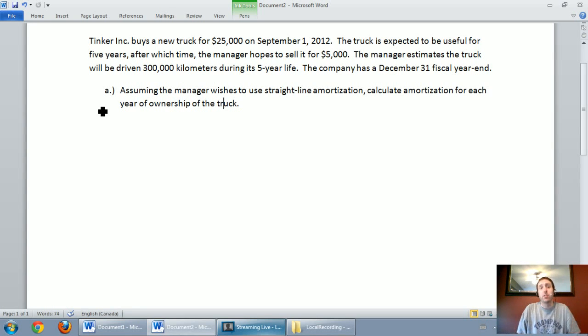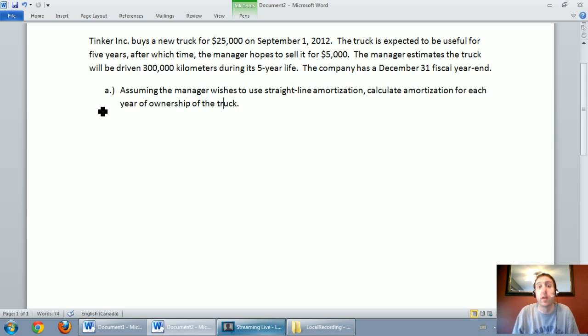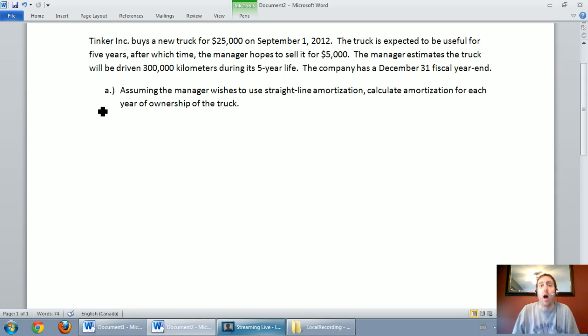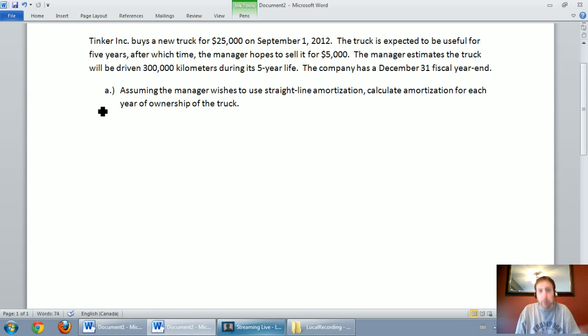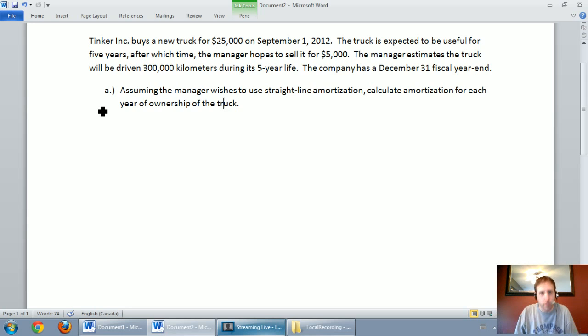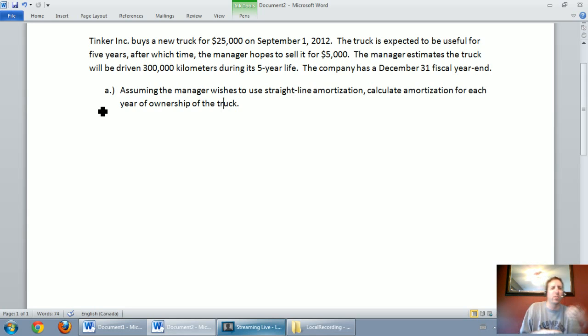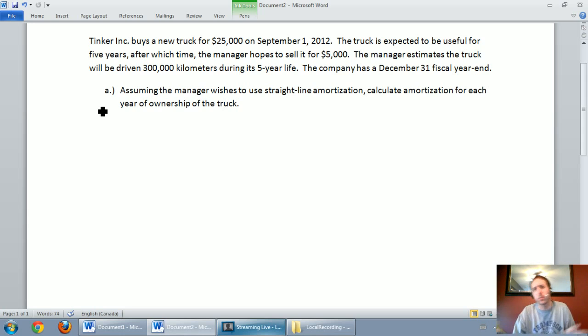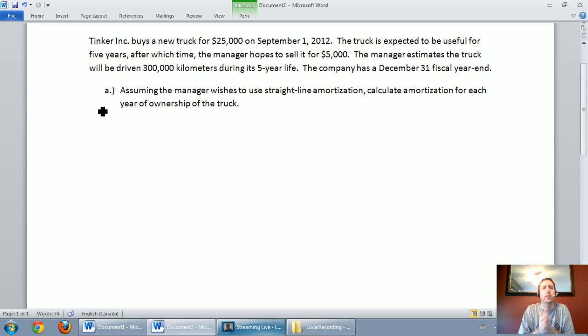In this series of videos we're going to be discussing depreciation of capital assets. Over the series of three videos we're going to learn three amortization or depreciation methods. I just noticed I used the word amortization and I used the word depreciation, I'm really referring to the same thing.